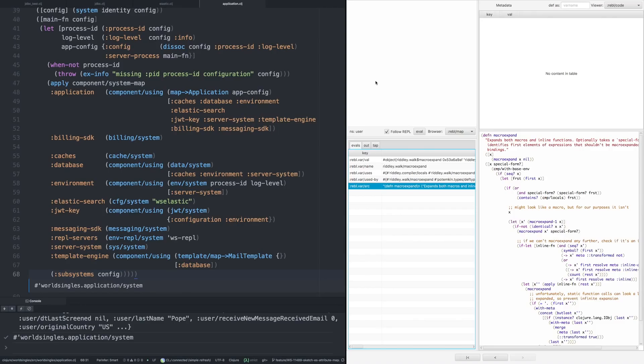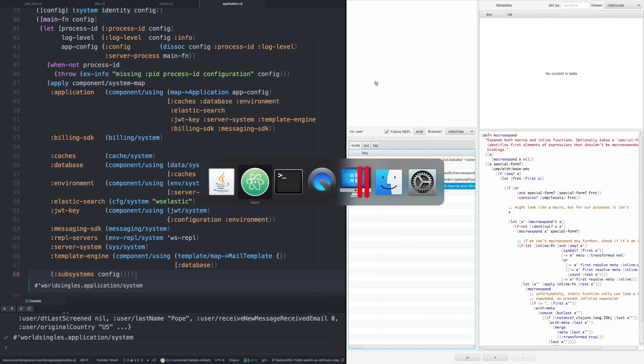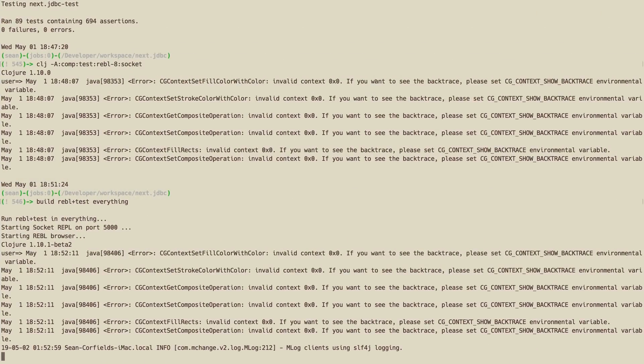So there you go. That's Rebel. That's my workflow with a socket REPL, Chlorine, and Cognitect Rebel browser. Thank you very much for watching.